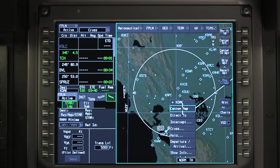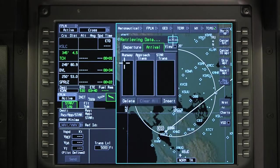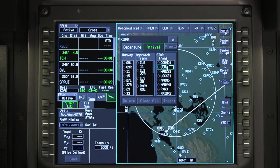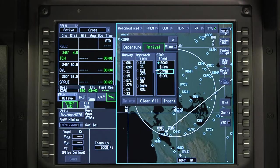The change can also be made graphically on the INAV map — click on the arrival airport and select departure arrival. The runway, approach, and arrival procedure can be selected in any order.